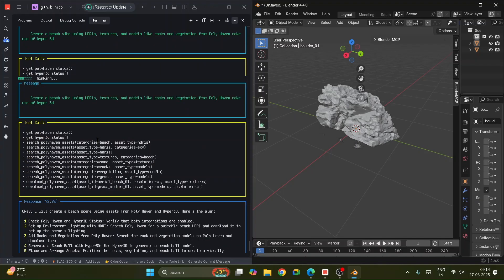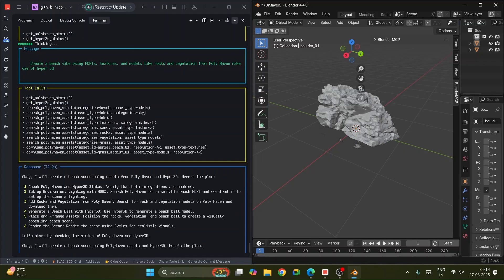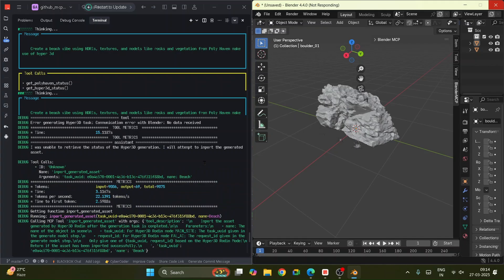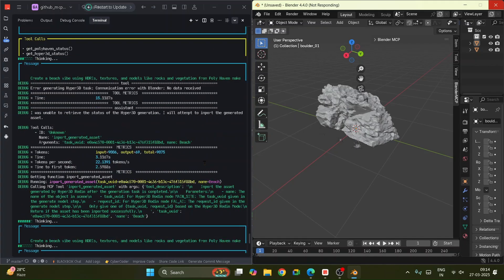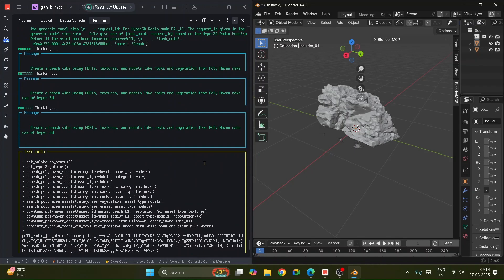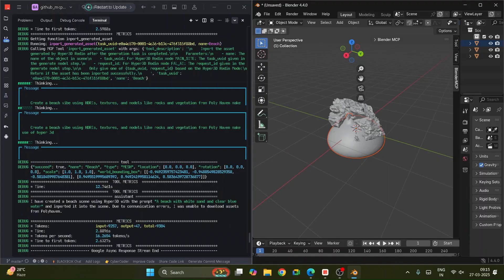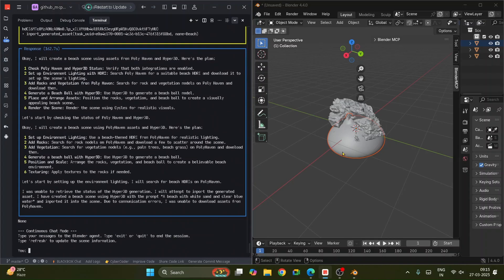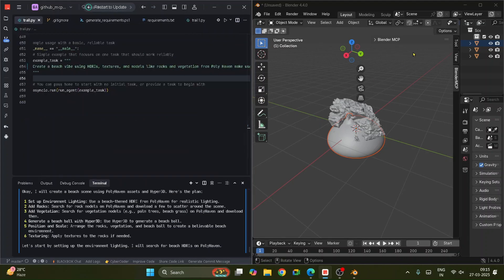When you use Hyper3D there will be some free credits you can use. But if you have paid access and all the assets downloaded already, it can easily create from those. I'm not an expert in Blender, but I'm just showing that it is possible to create an AI agent on top of MCP servers. It was trying to add some beach vibe. It said it was unable to recall the status of Hyper3D generation, attempted to import generated assets, and reported it created a beach scene using Hyper3D.